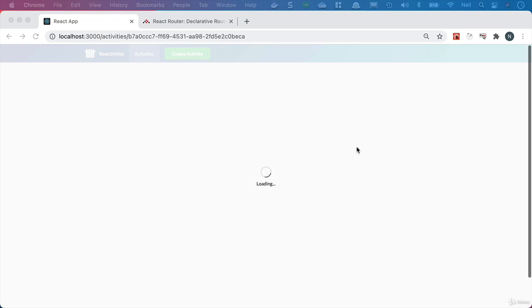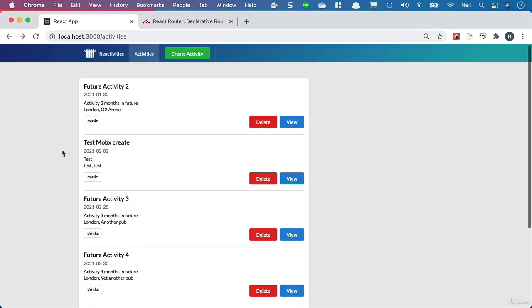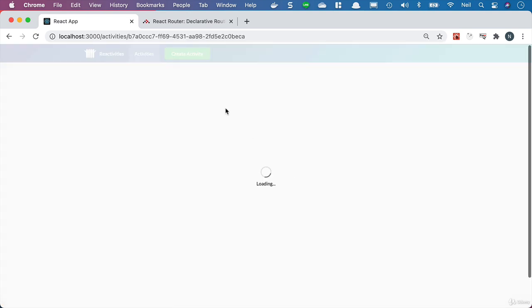Now we're going to take a look at the logic we need to go and get an individual activity. We're either going to have this activity in memory - because if we click on one of these links from the activities page, we've got our activities in this list, so we should be able to get the activity from memory. However, if somebody refreshes this page, we're not going to have the list of activities in memory, so we would need to make a call to the API to get it. We'll handle both occasions here.